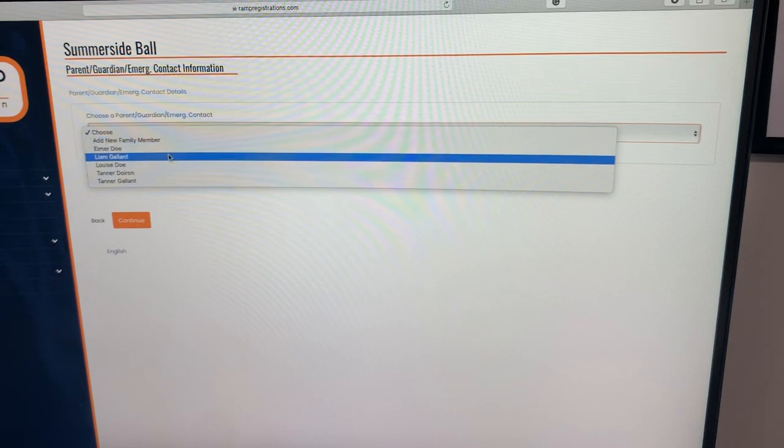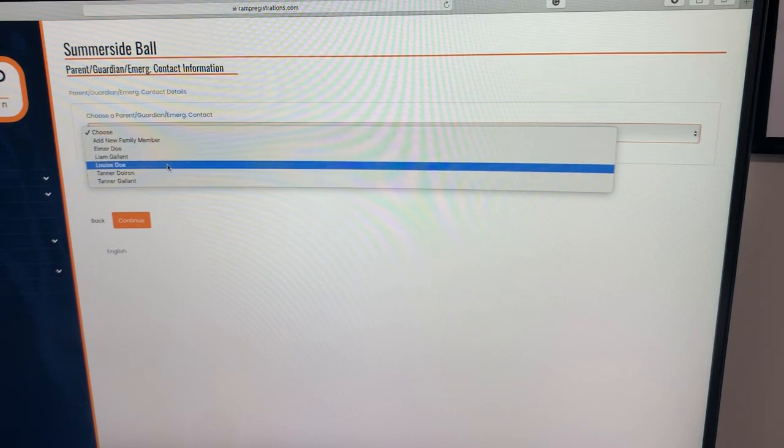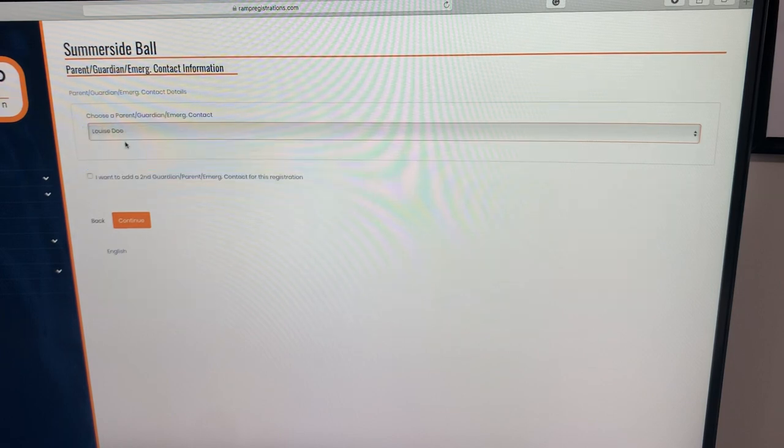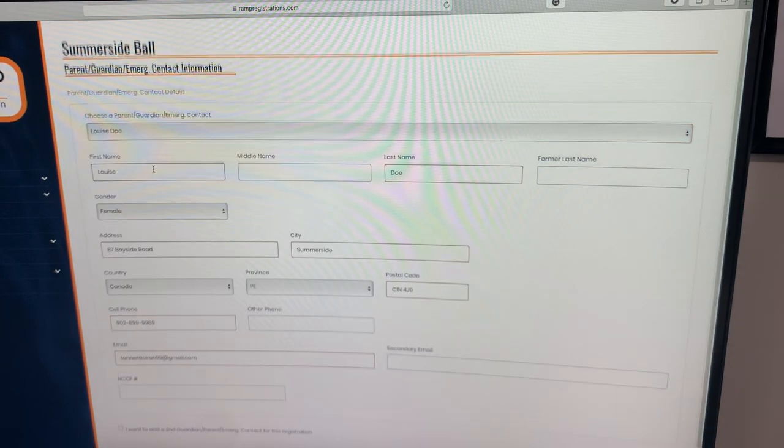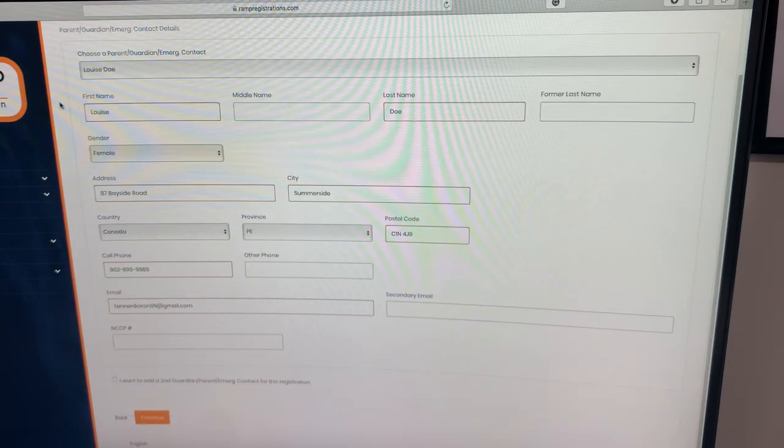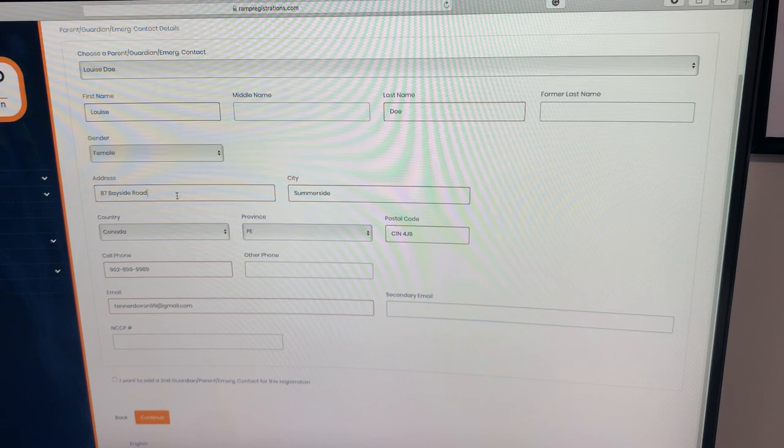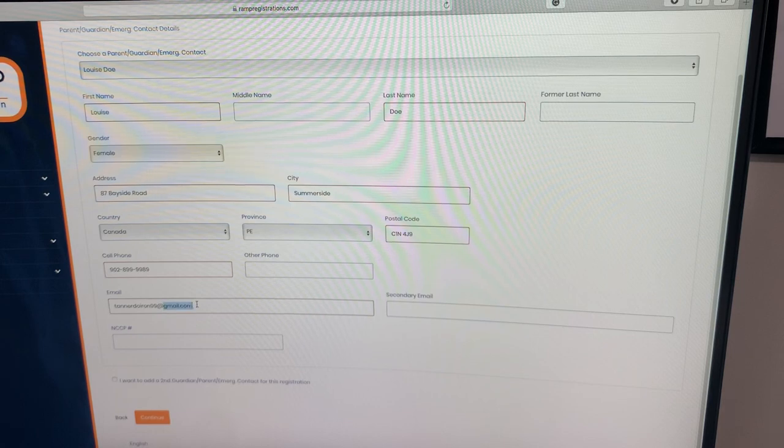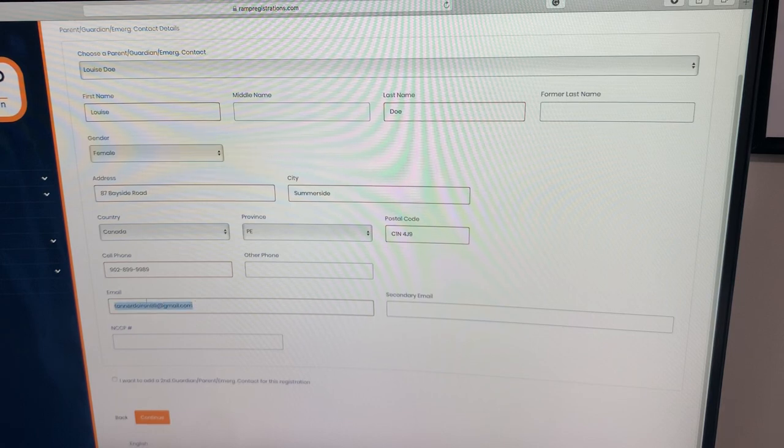Because I have some set up, I will select one of these. Again, reviewing the information, ensuring your address is proper, the cell phone has the dashes in between the numbers, and your email is correct. That is important.